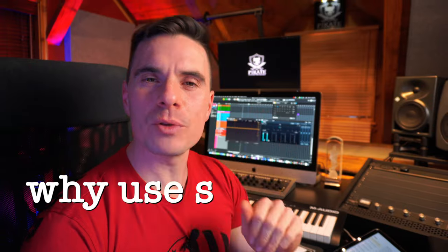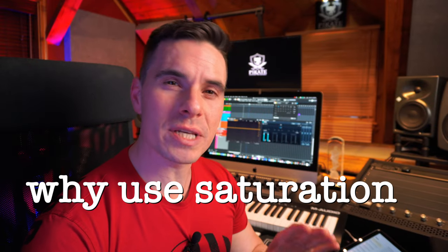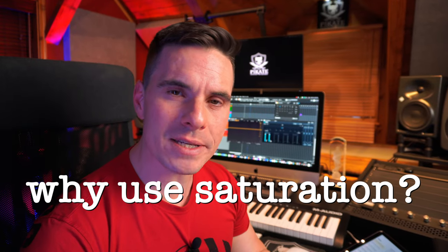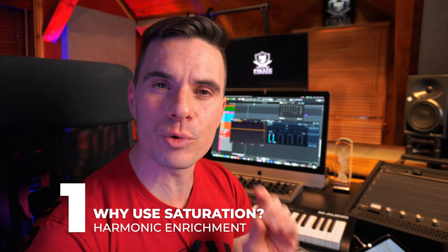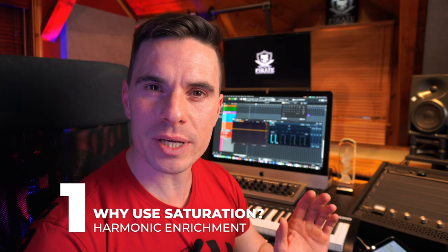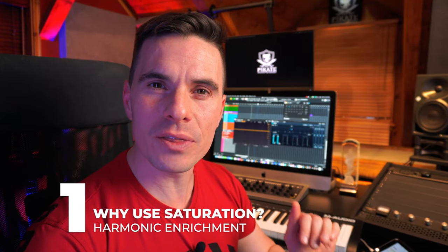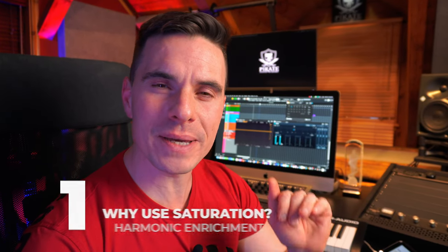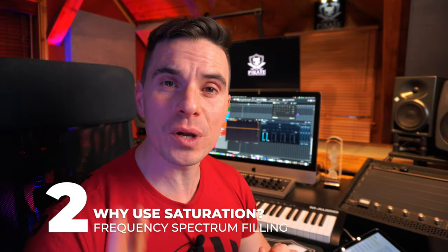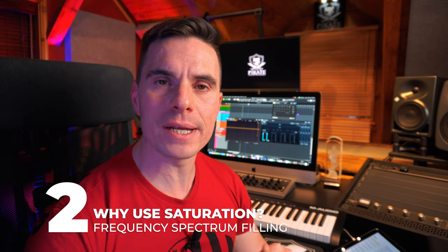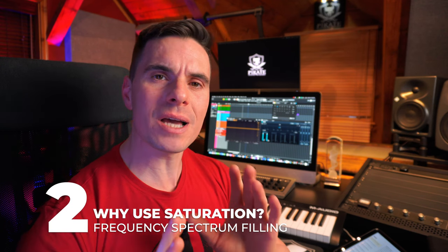There are five main reasons why you should use saturation in your mixes. The first one being harmonic enrichment. As you can see, all the harmonics being added to your fundamental really make your signal more complex and more dense.